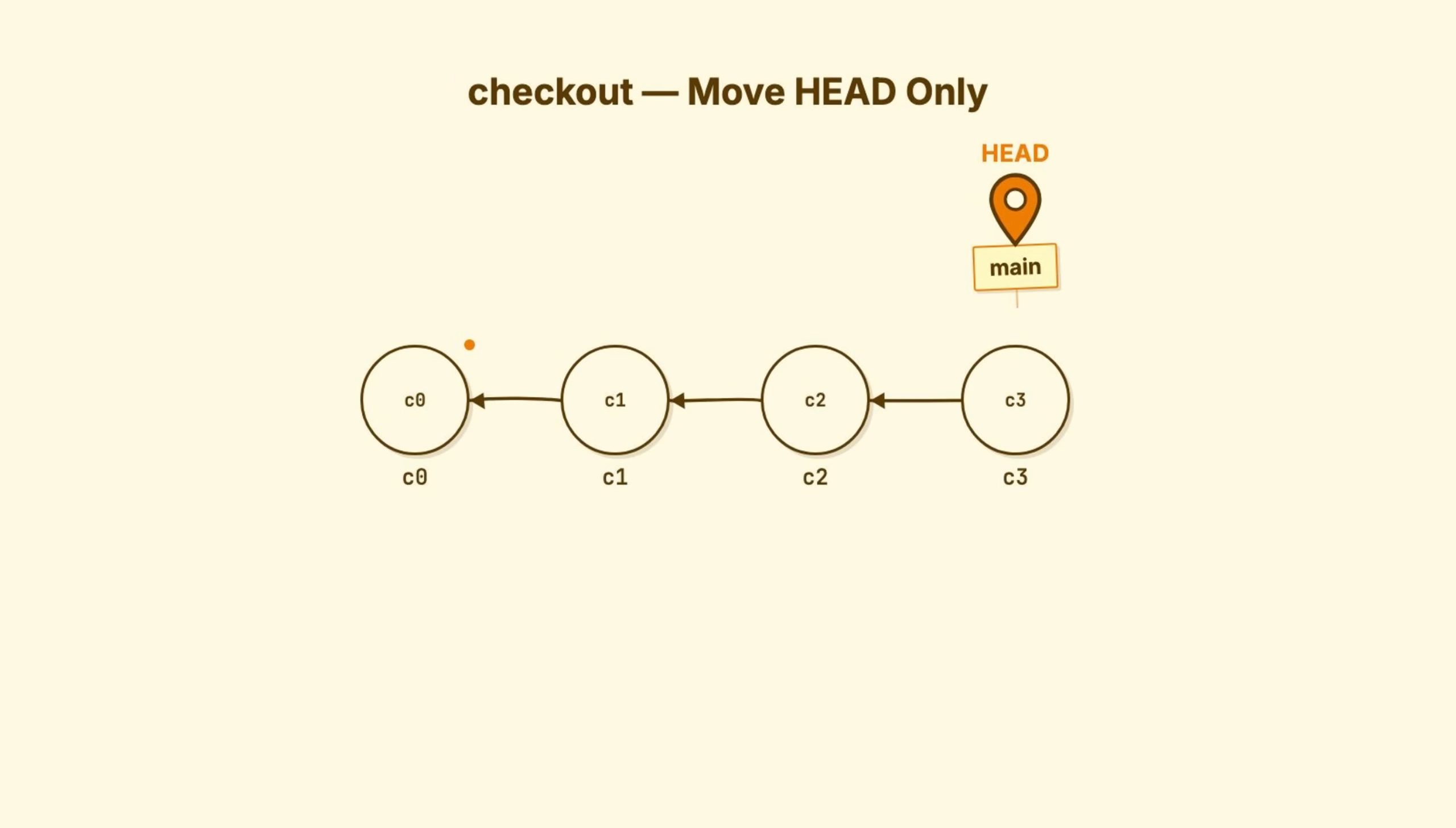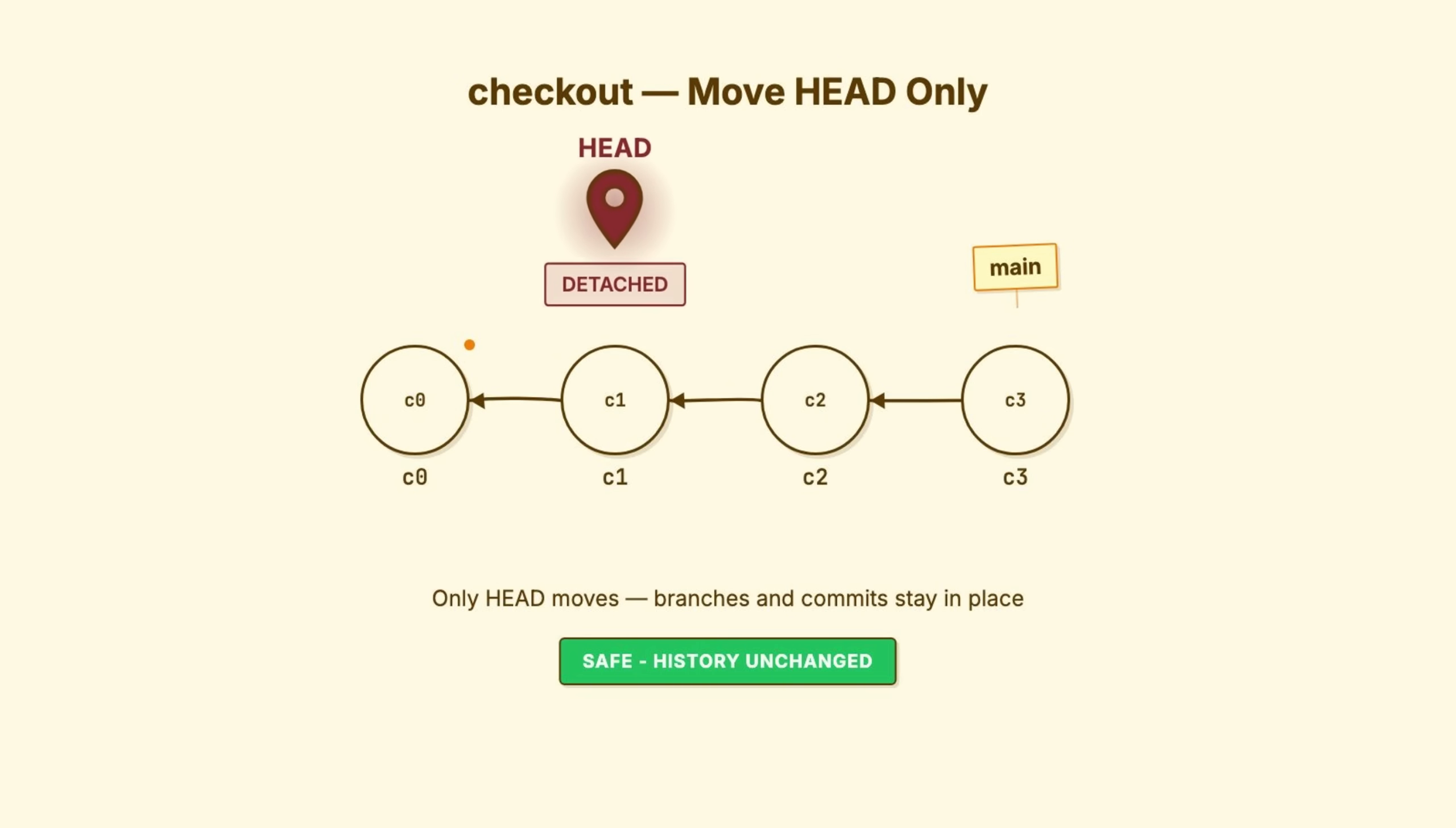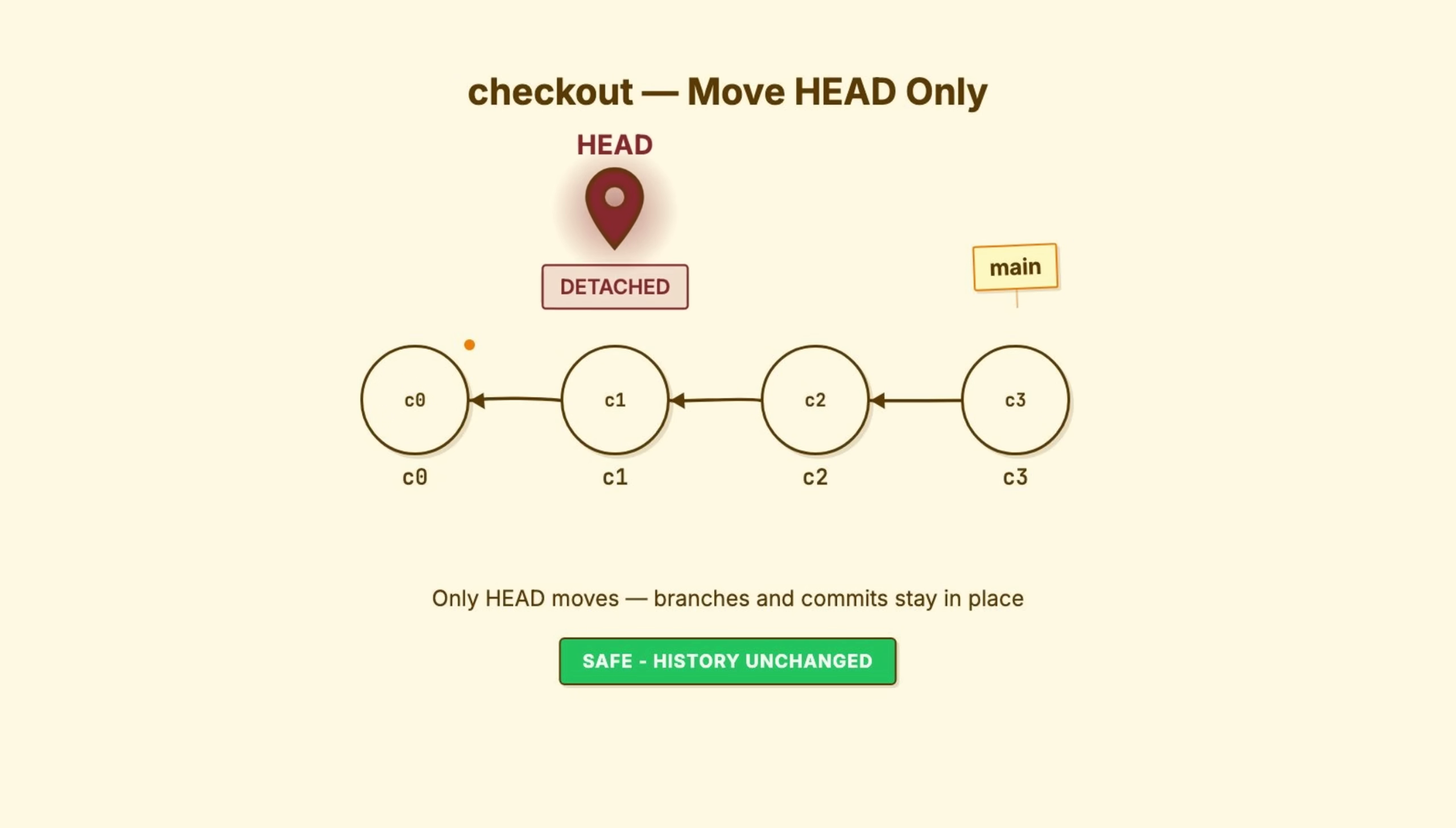Checkout moves head. That's its job. Git checkout main, head now points to main. Git checkout c1, head now points directly to that commit. Your working directory updates to match that commit snapshot. But, and this is important, no commits change, no branches move. History is untouched. You're just looking around. Safe, non-destructive, just moving your viewpoint.